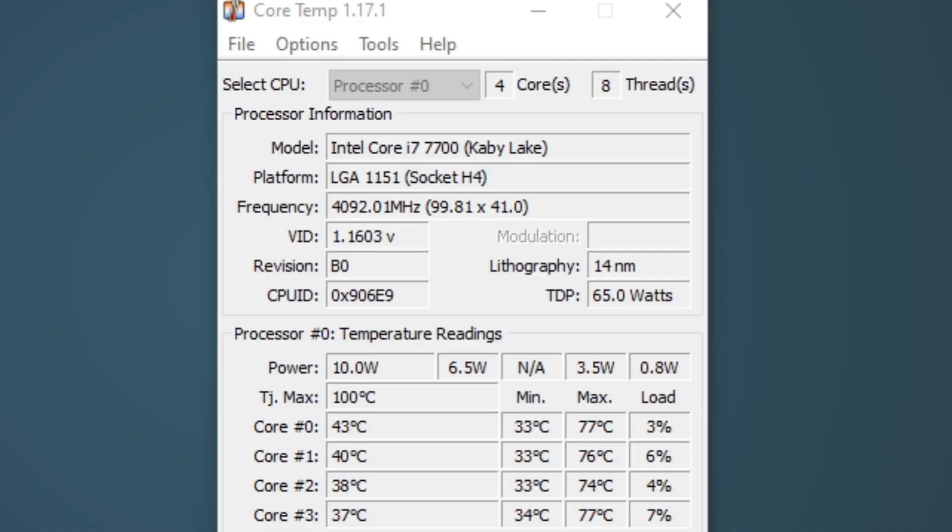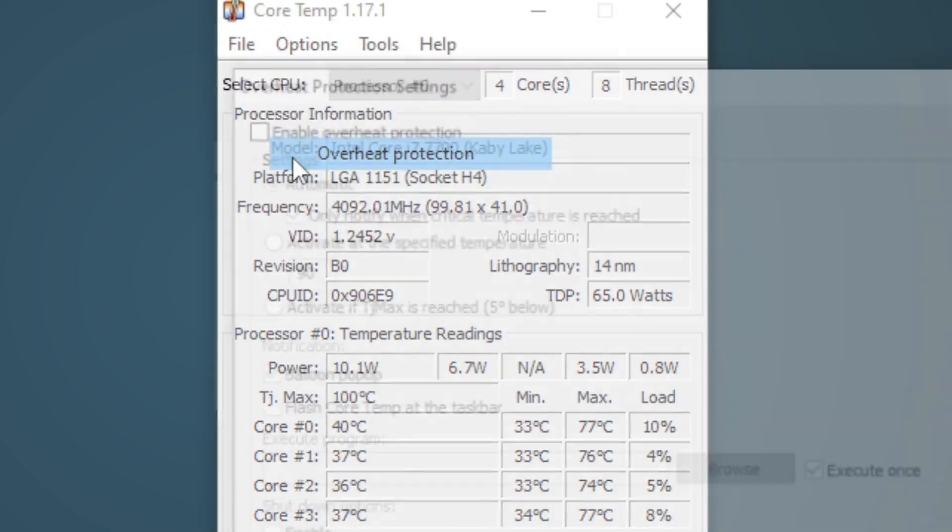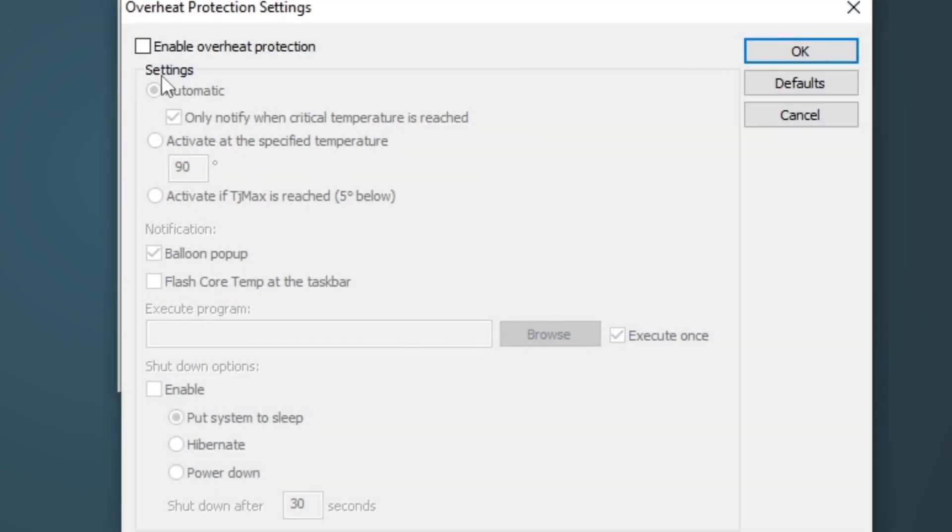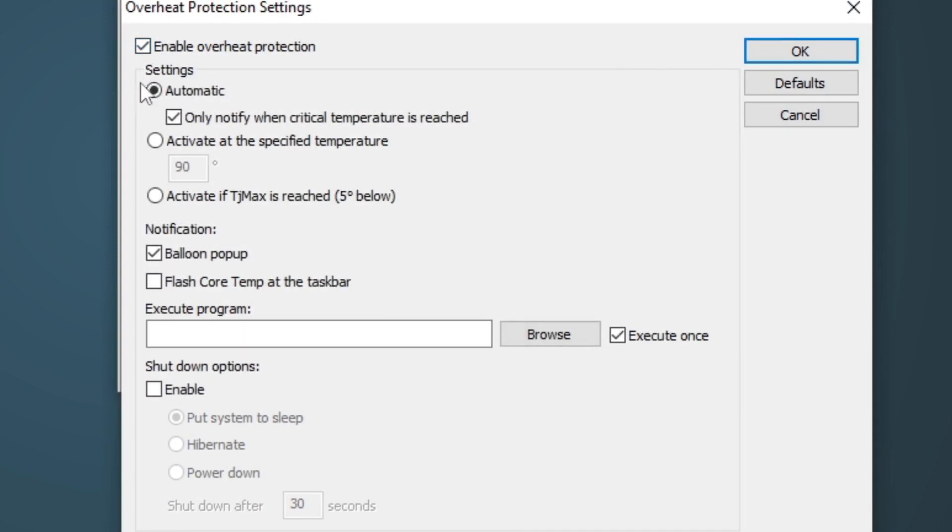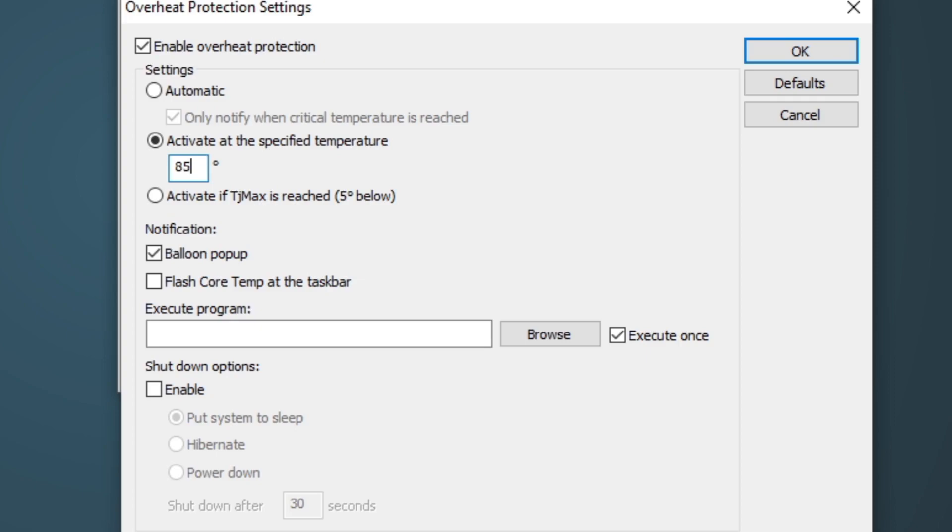Now let me show you guys something for extra protection. Let's go up to Options. Overheat Protection. Go ahead and select Enable Overheat Protection. Under Settings, you have Activate at Specified Temperature. Go ahead and select that. And now we can type in whatever degrees we want our CPU to shut off at. I'm going to say 85 degrees. So at 85 degrees, we'll be alerted that our CPU has reached 85 degrees and our computer will take action on it. Now the notification you will get will be displayed right here. You have Balloon Popup or Flash CoreTemp at Taskbar. By default, it's on Balloon Popup. So that means if you're in the middle of a game and your CPU reaches 85 degrees, you will get a popup letting you know that your CPU is now running at 85 degrees.